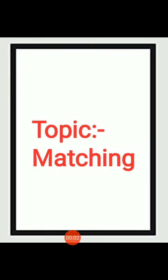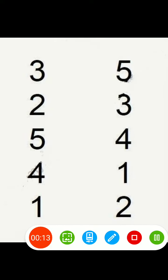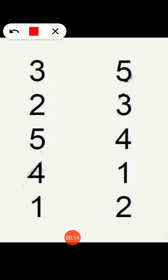Good morning dear students. Welcome to math class. Today our topic is matching. Aaj hum numbers 1 to 5 tag matching karengi. Let's start.